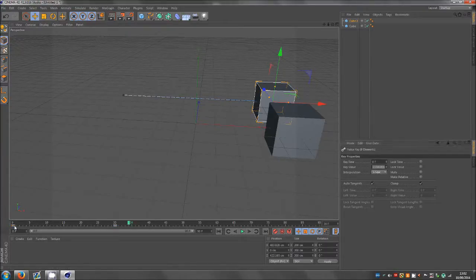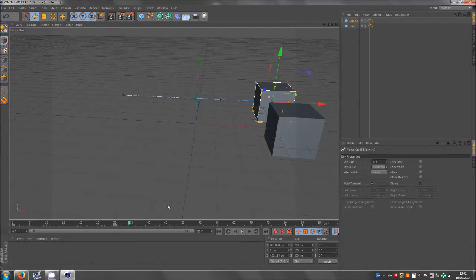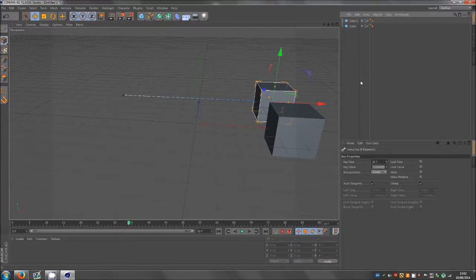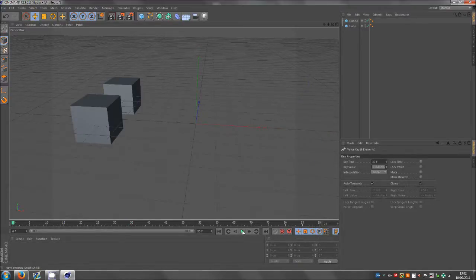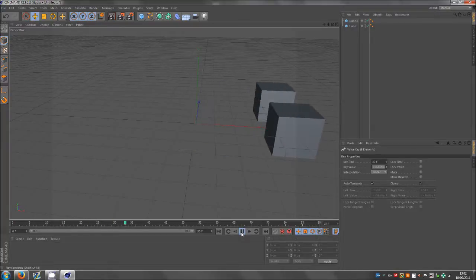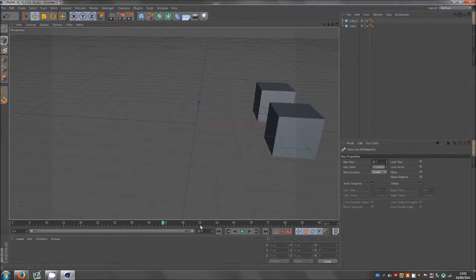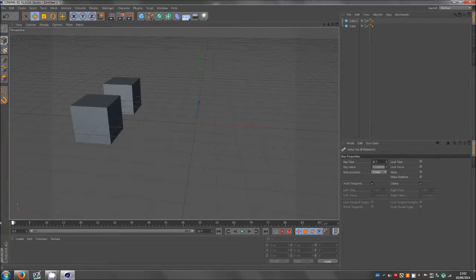So from this keyframe to this keyframe there is a linear motion which means there is a constant speed between the two. There's no starting off slowly, it's just bang out into the speed. So if I now play it, you can see what happens.